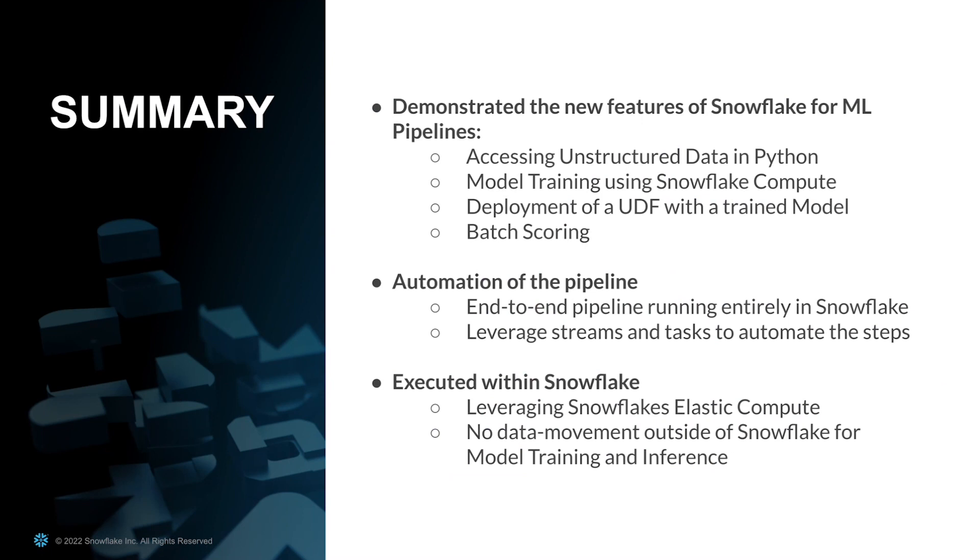So, in summary, we've demonstrated some of the new features of Snowflake for ML pipelines. We accessed unstructured data using Python, we did model training using Snowflake compute, we deployed a UDF with a trained model, and we demonstrated batch scoring. We then talked about automation of the pipeline, end-to-end pipeline running entirely in Snowflake, leveraging streams and tasks so we could automate every step along the way. And what's really cool is we executed all of this inside Snowflake. We leveraged Snowflake's elastic compute and there was no data movement outside Snowflake for model training or inference.